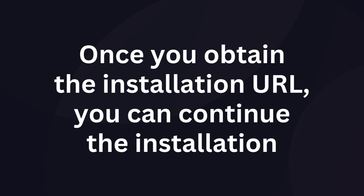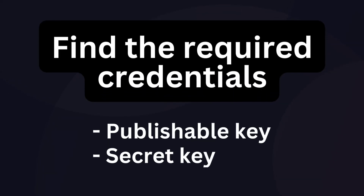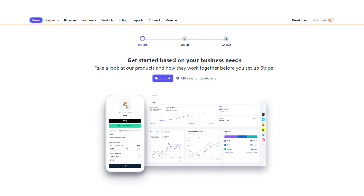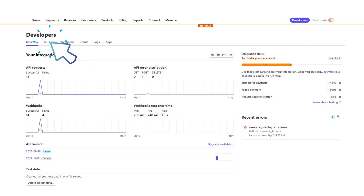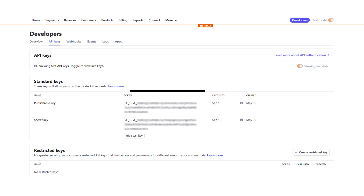Find the publishable key and secret key from your Stripe account. Log into the Stripe account and go to the dashboard, then go to the Developers section. Click on API Keys and there you can find the publishable key and secret key.